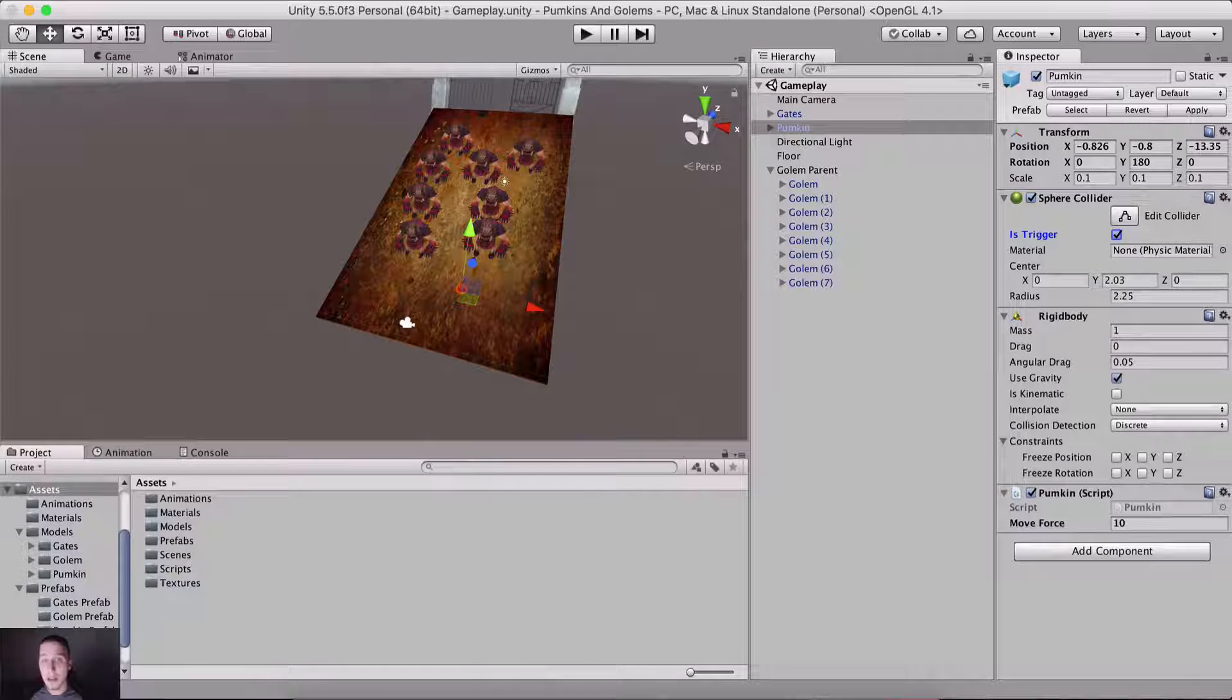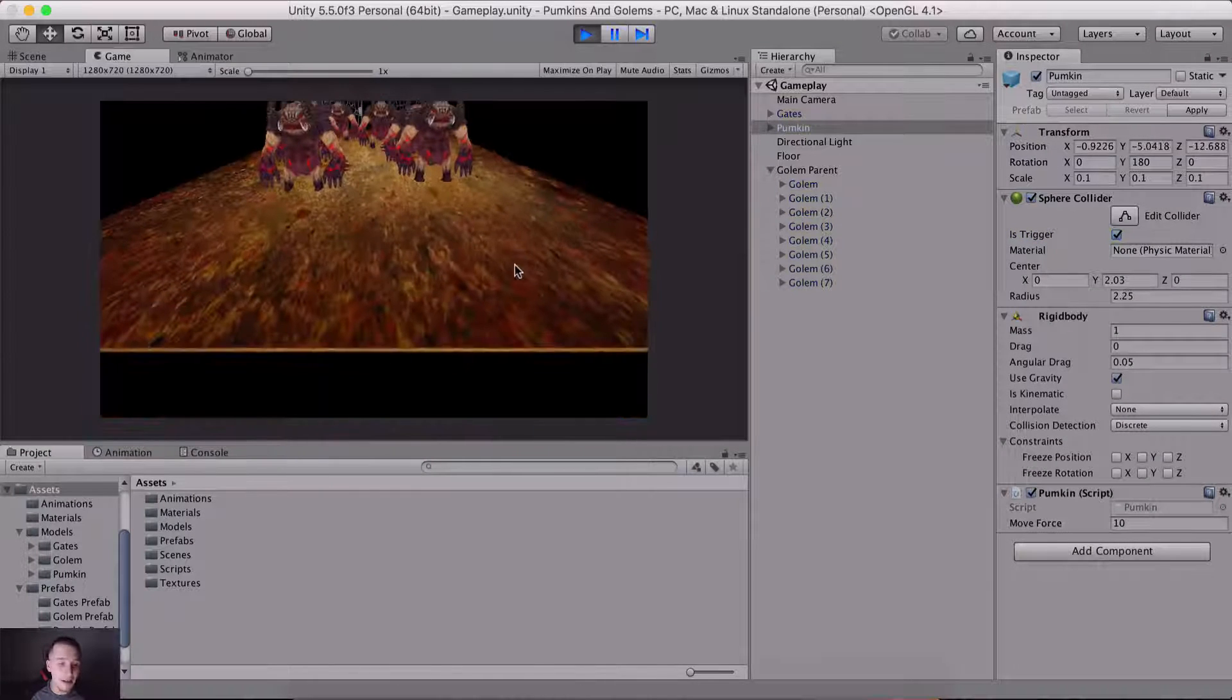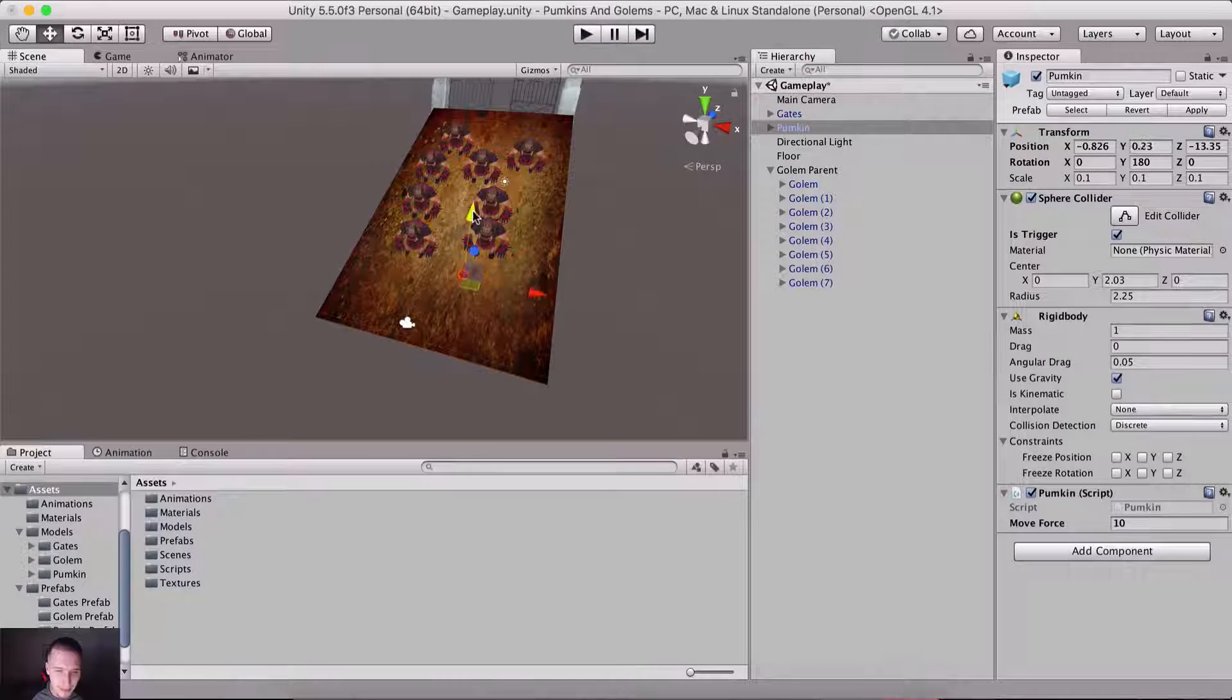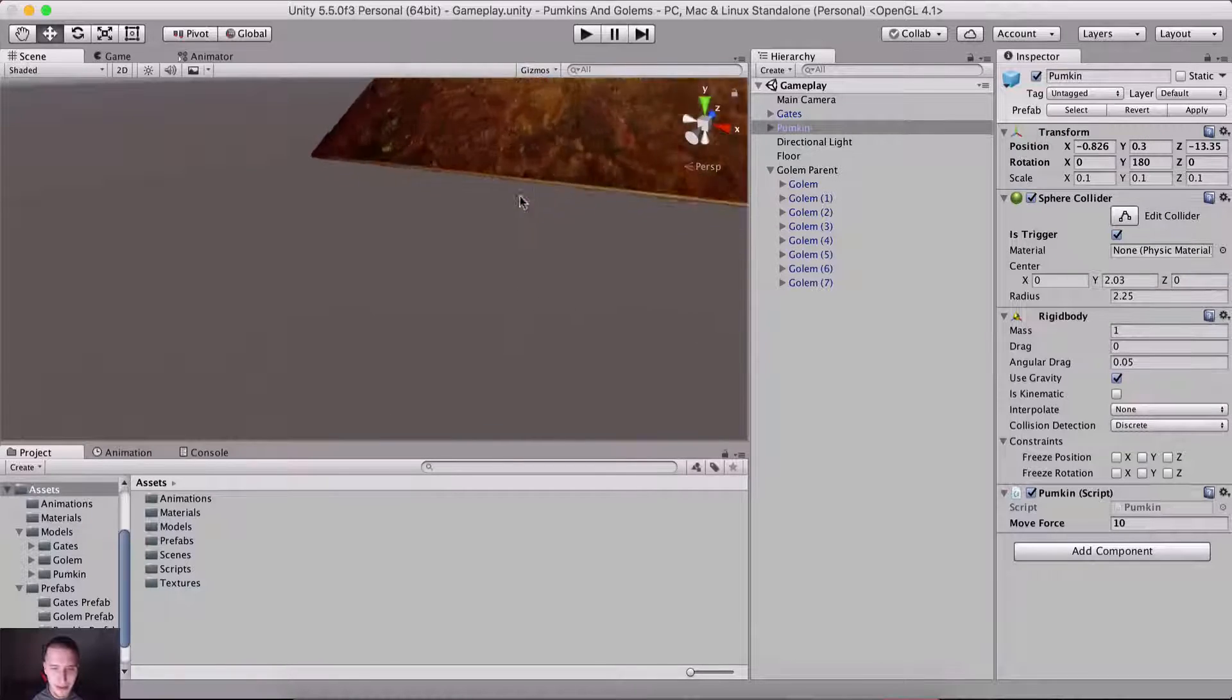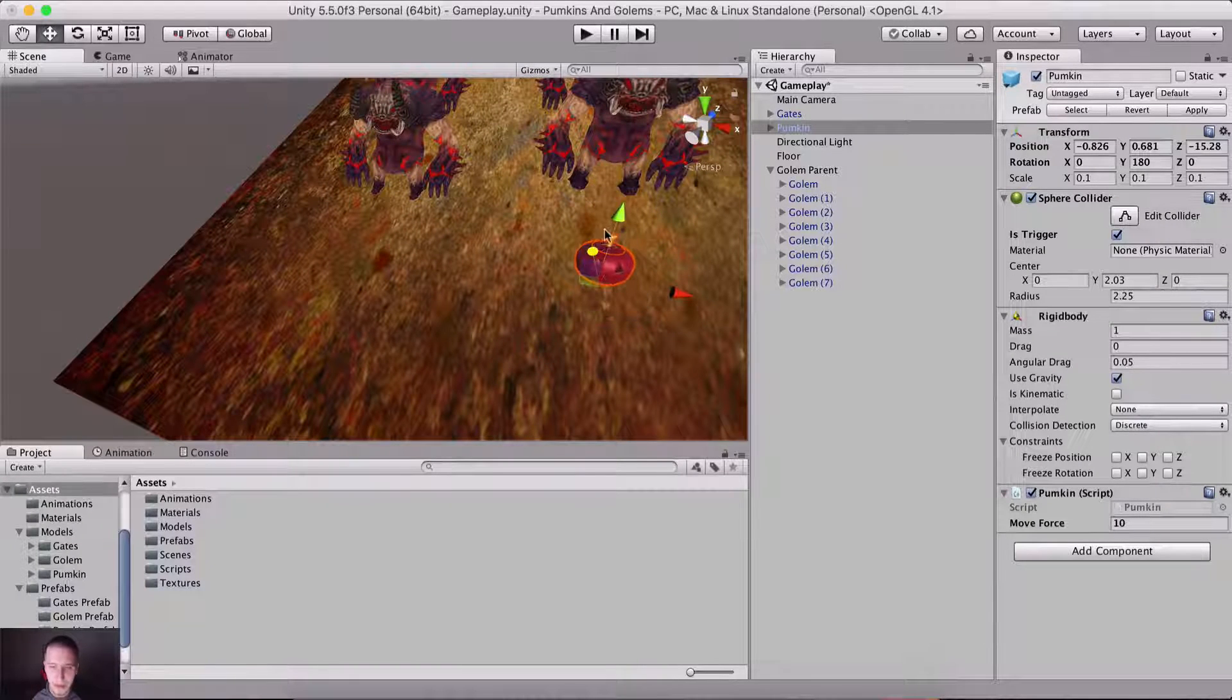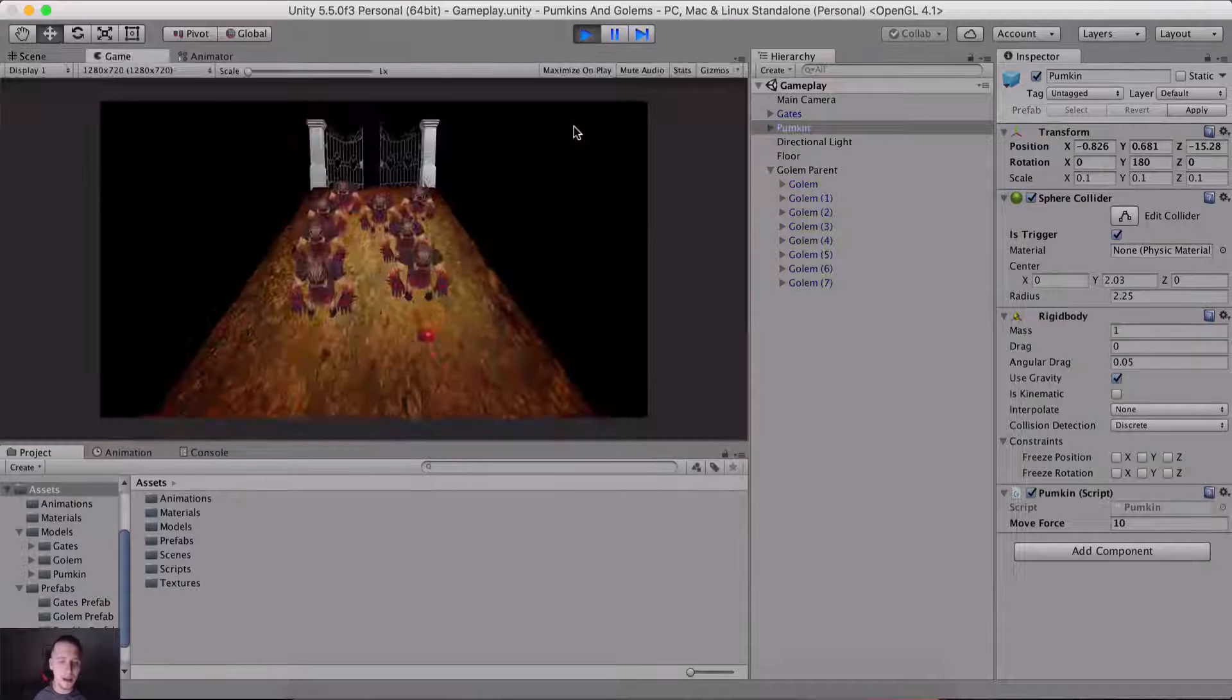It needs to be checked to be a trigger. So I'm gonna run the game again. Where is my... what the hell just happened? What did just happen? Okay, let me just rerun the game again.